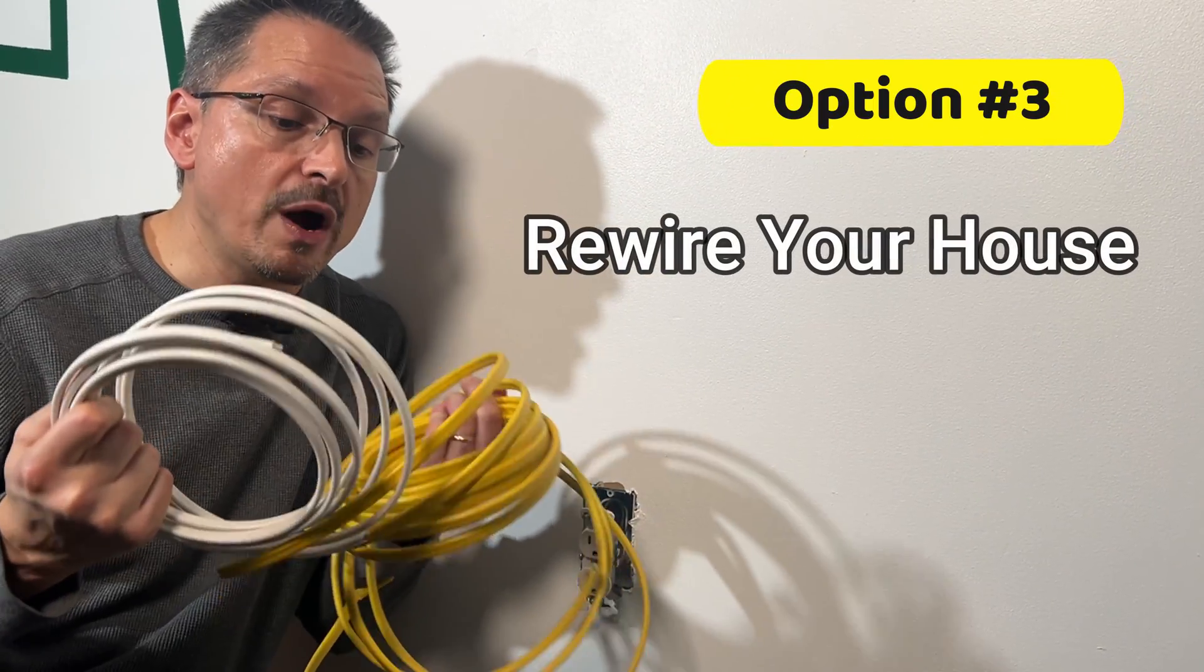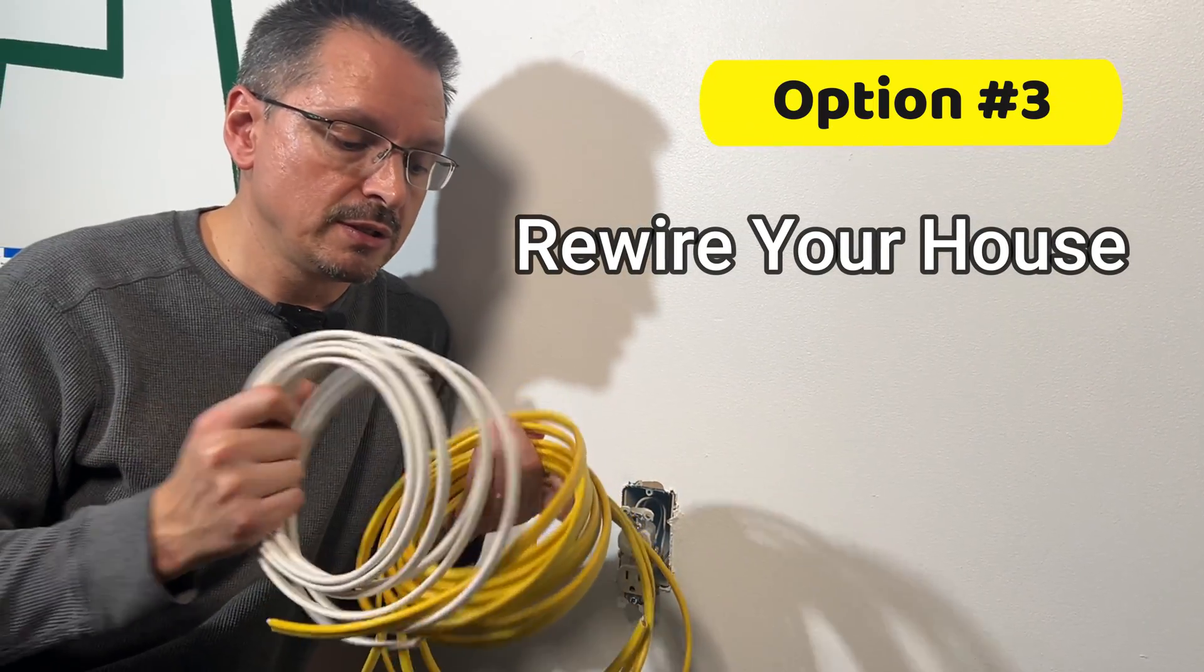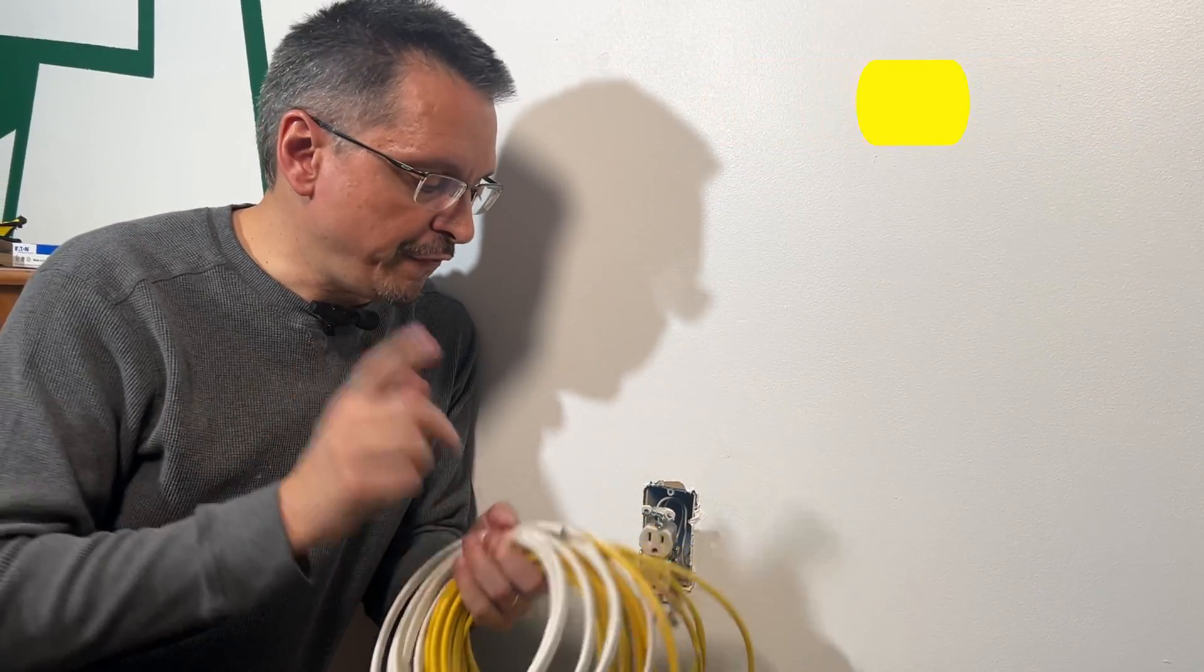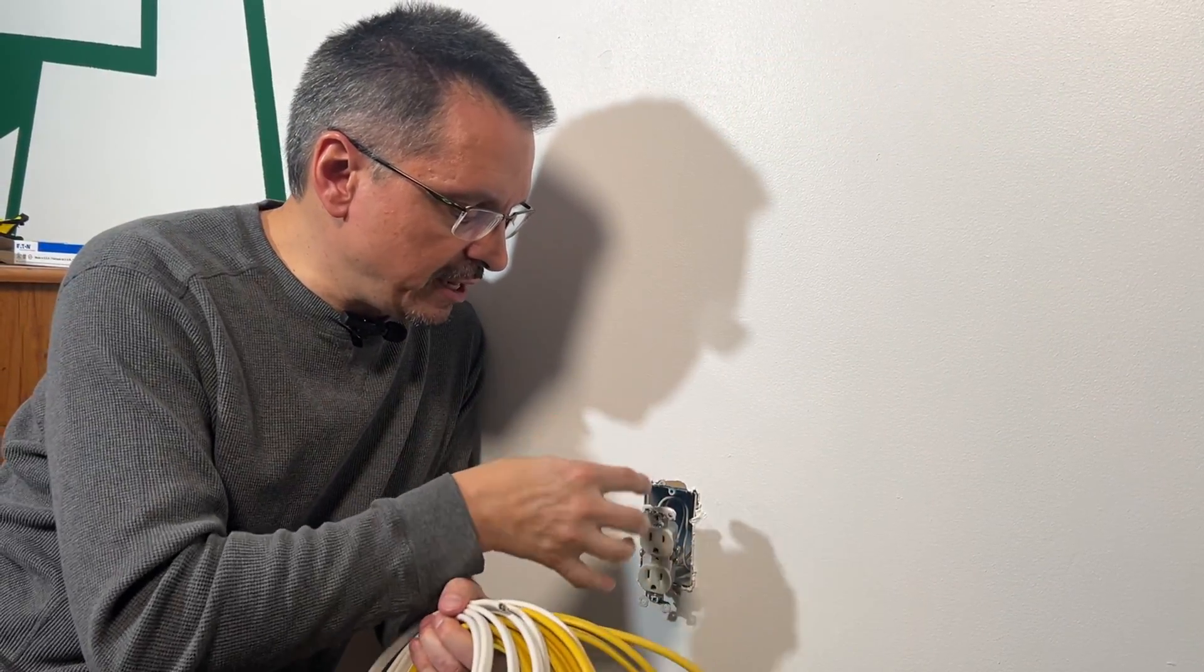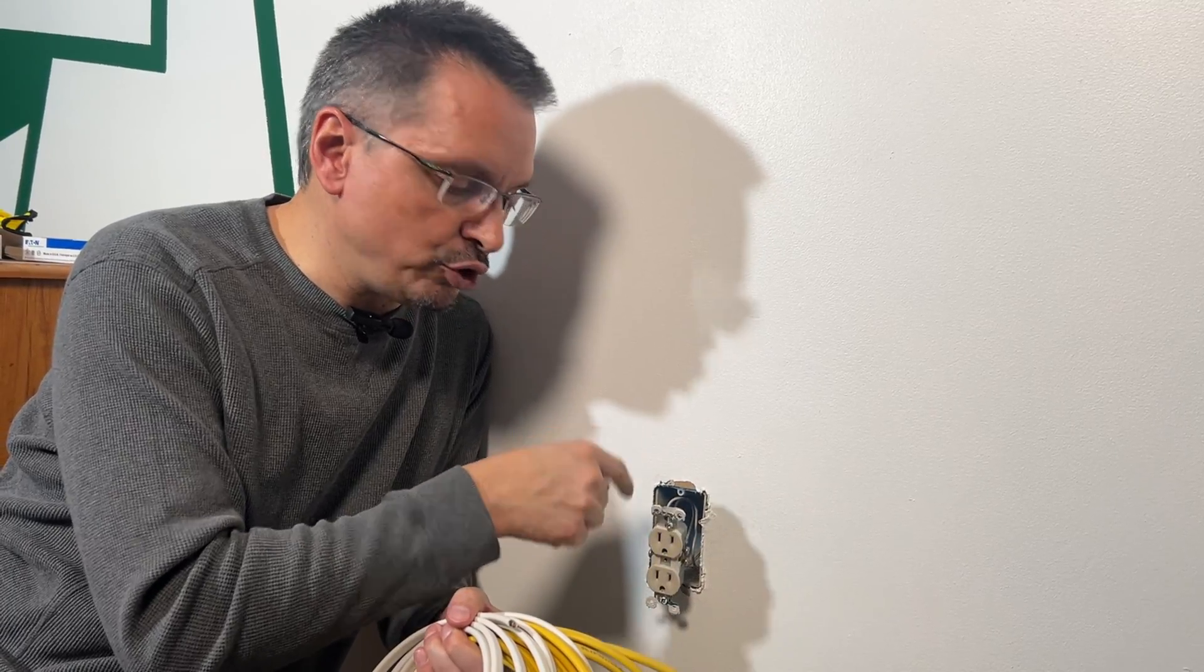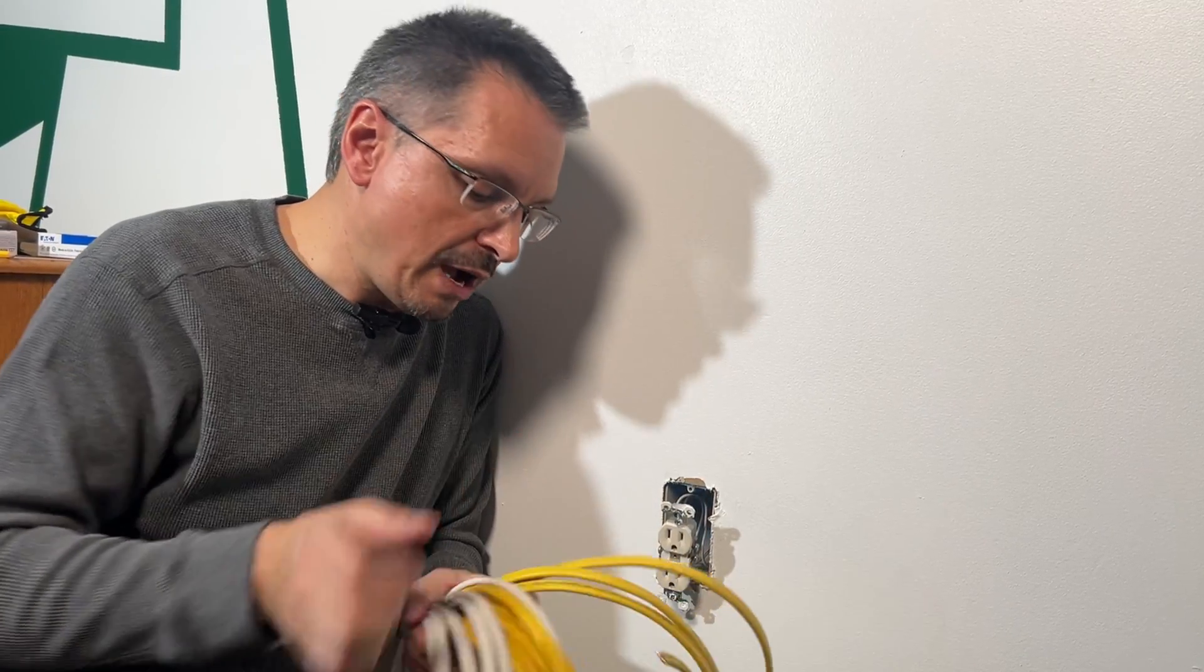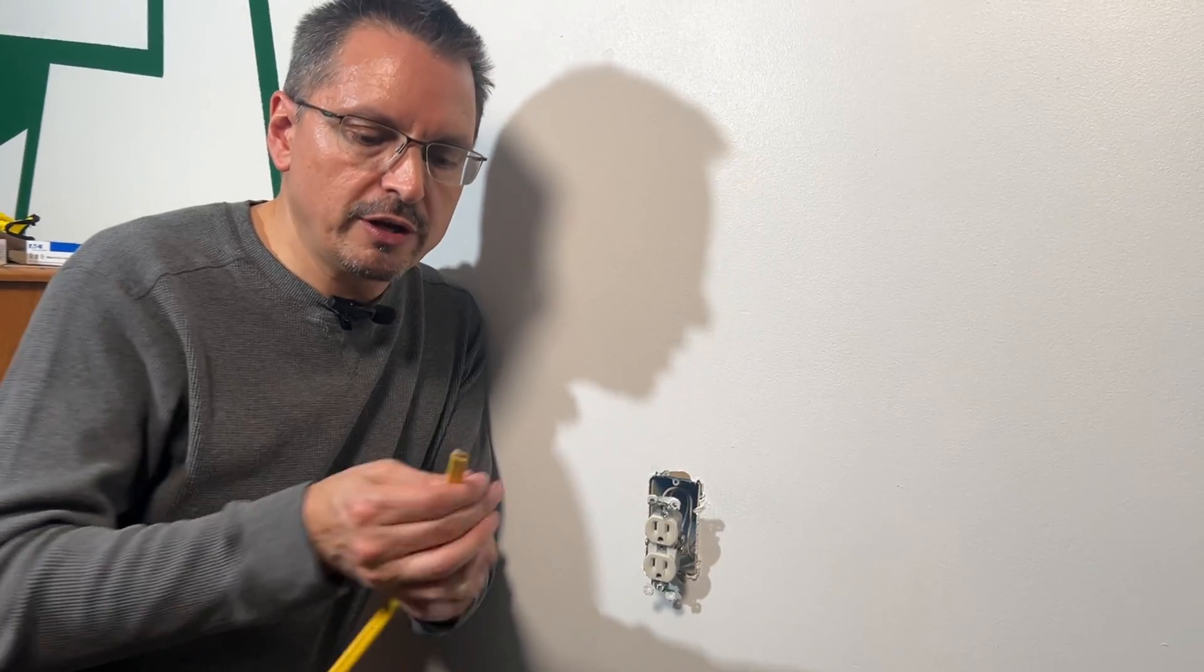Option three, rewire your house. You'll have to figure out a way to get a ground wire to each of your outlets that you need grounded.